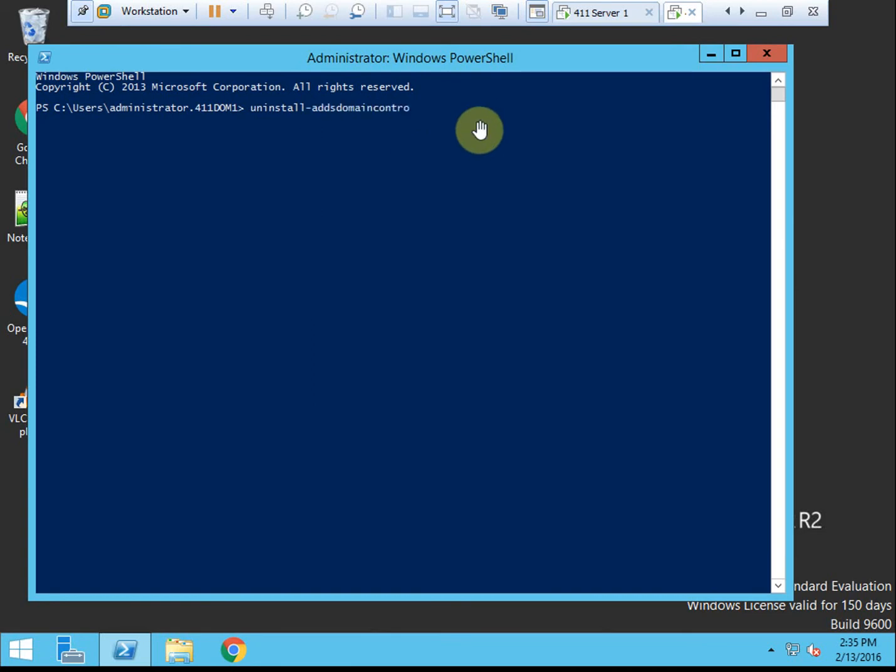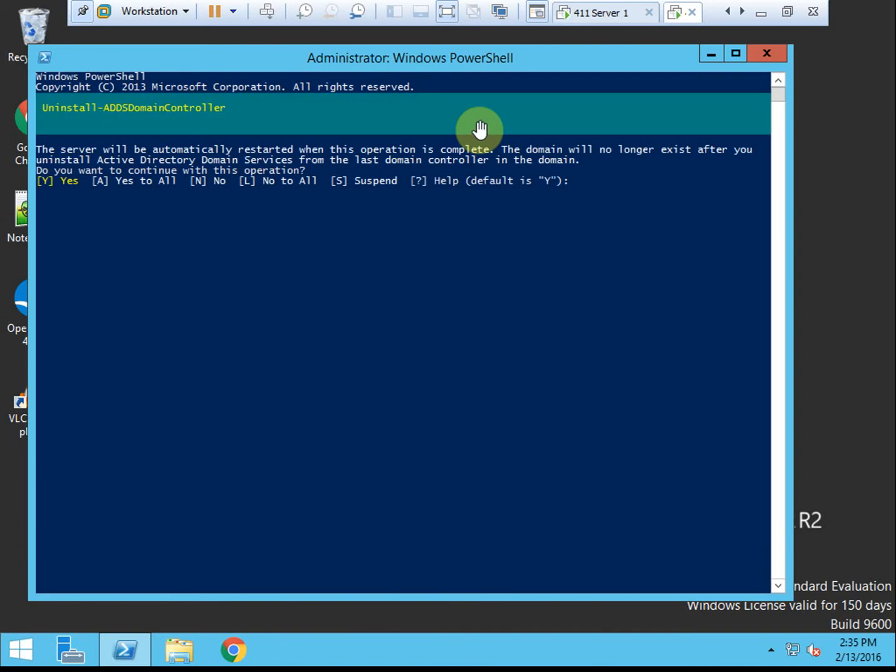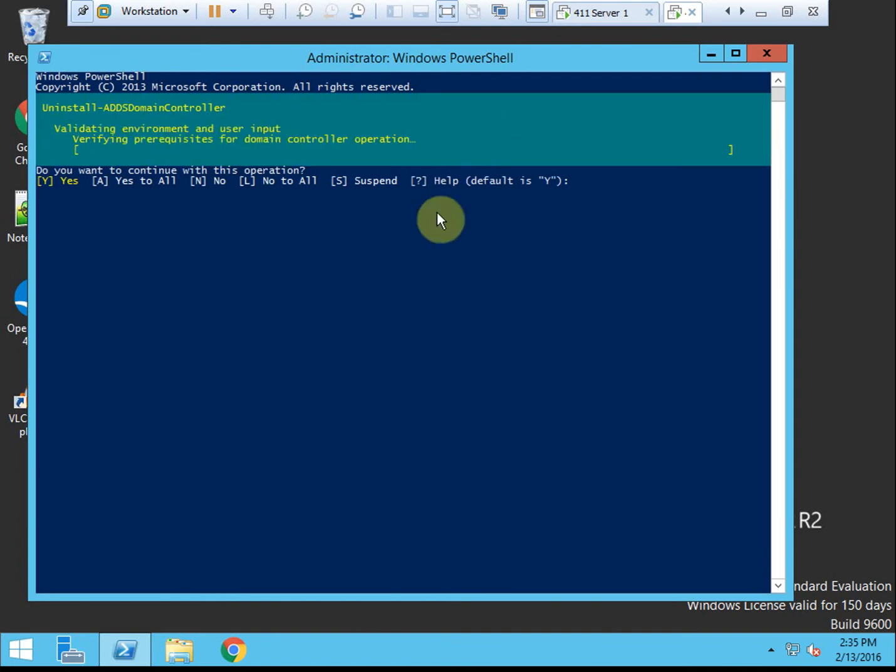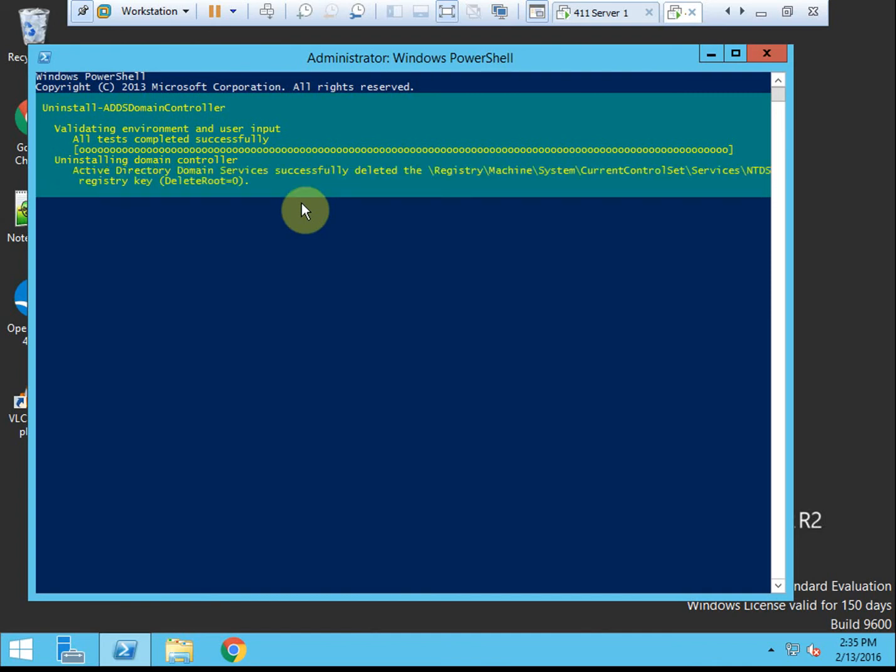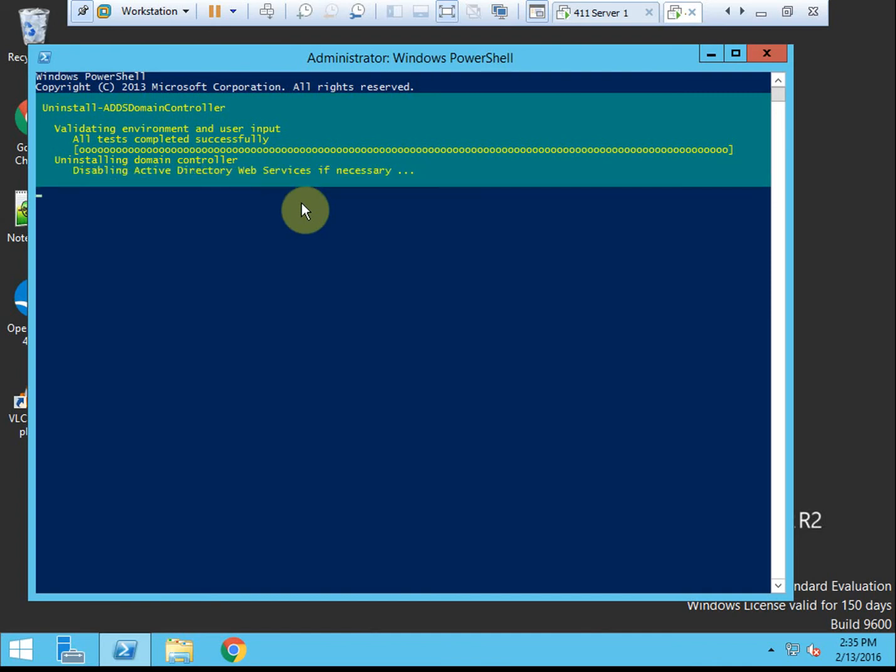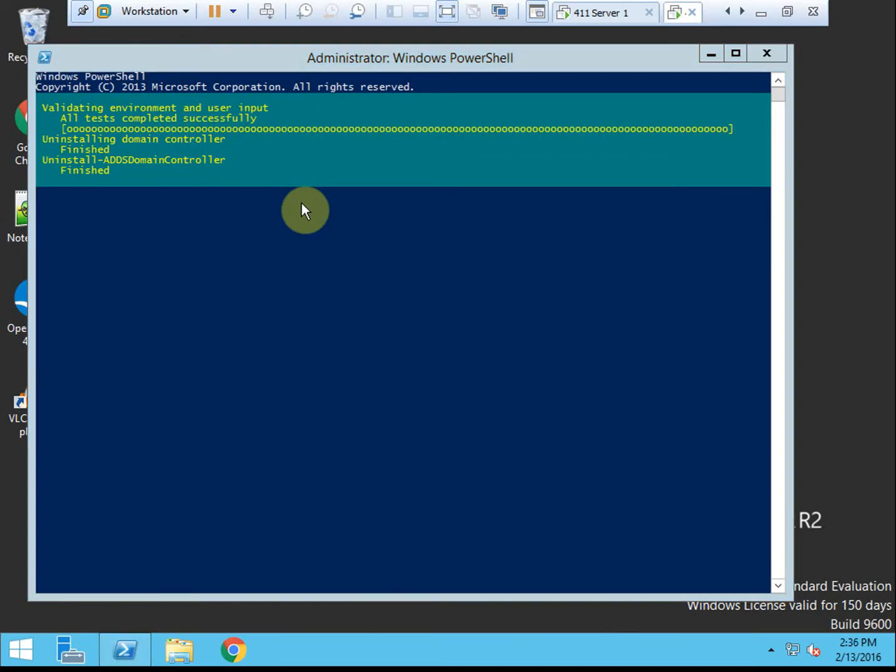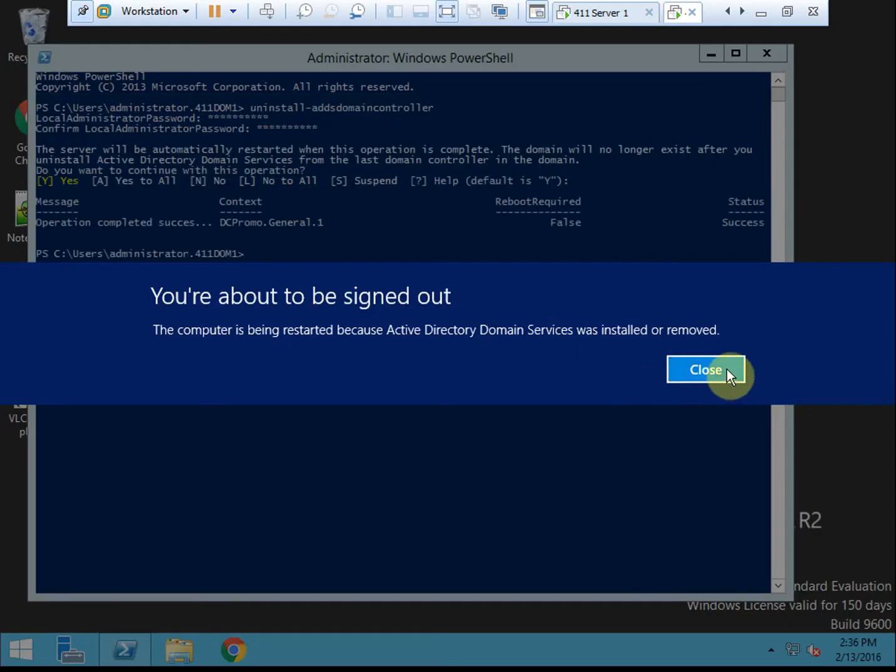And so this doesn't remove the roles, it just demotes it. And I did have to verify the local administrator password. Once it is demoted from being a domain controller, you need to be able to log in locally. So it uses the local admin password. And then it goes for another reboot.